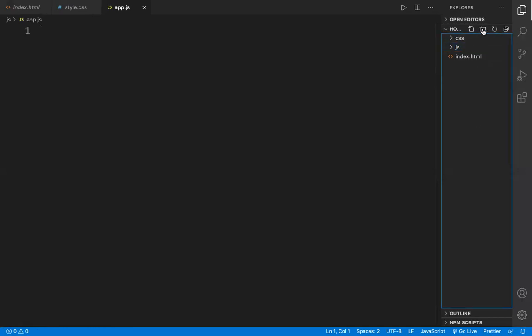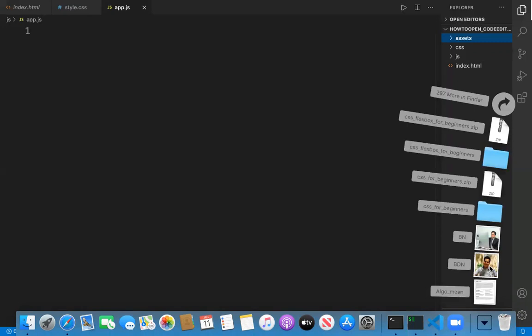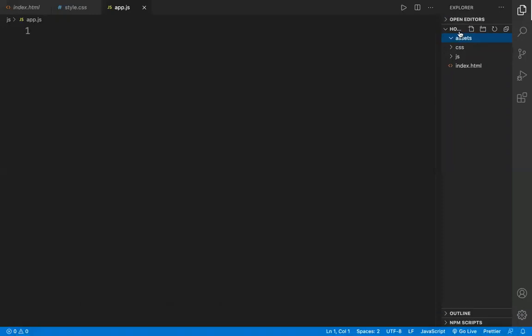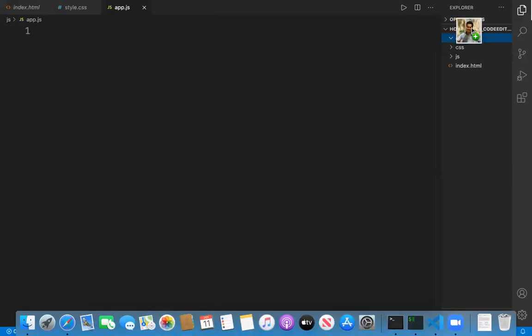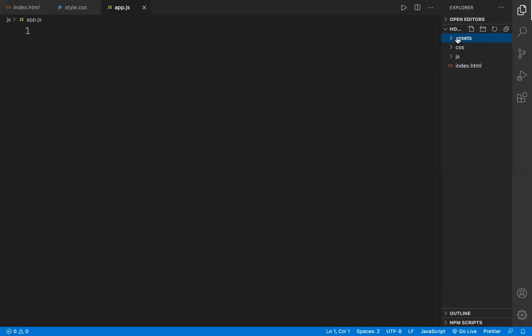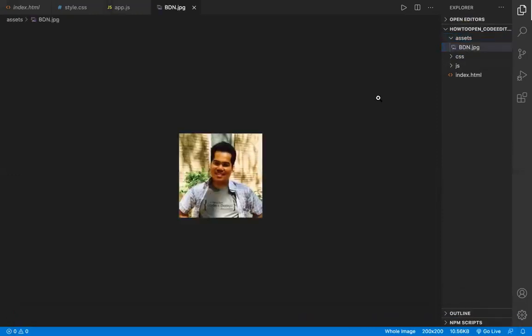There is another folder — assets. Inside the assets folder I want to bring a picture. I go to downloads, take a picture, and drag and drop it into the assets folder. It didn't come the first time, so I drop it again — and now it is there. Wonderful!